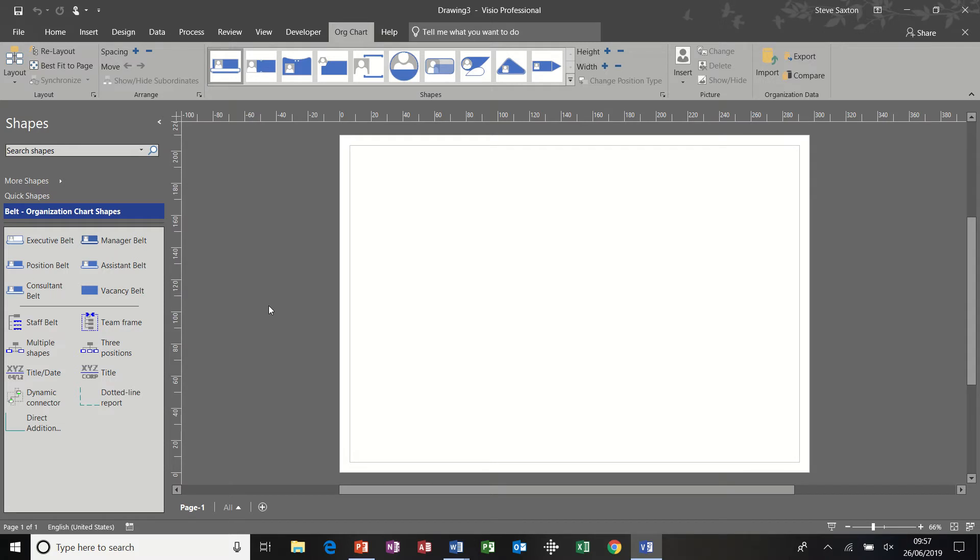Hi guys, welcome to this session on Microsoft Visio organizational charts. We are going to look at a basic organizational chart and how to use the synchronized copy feature.